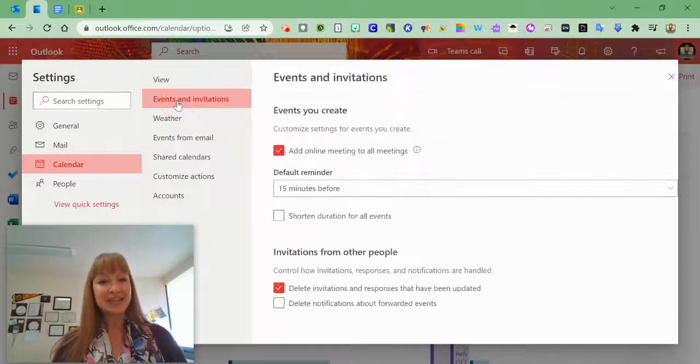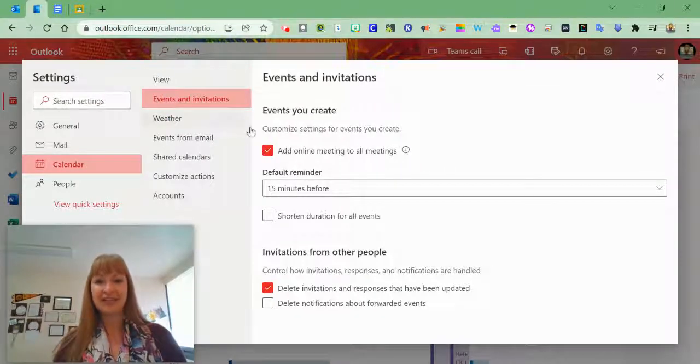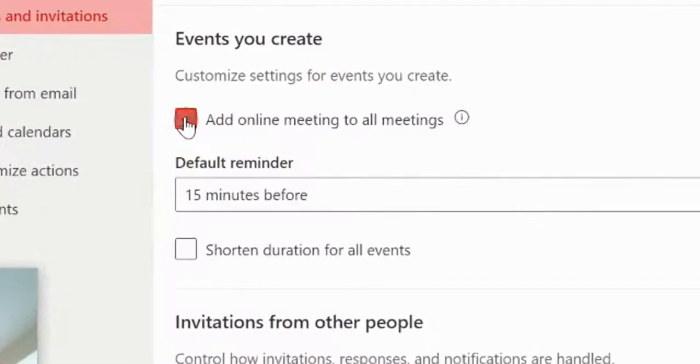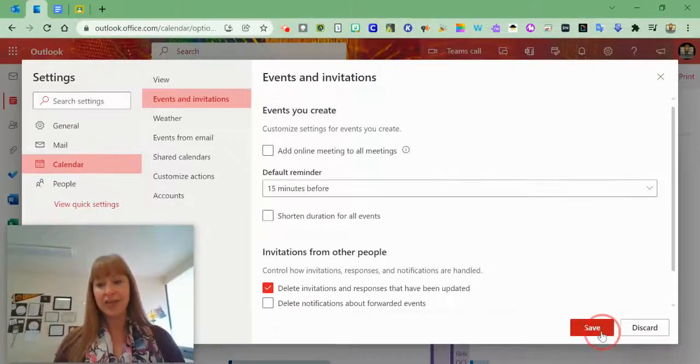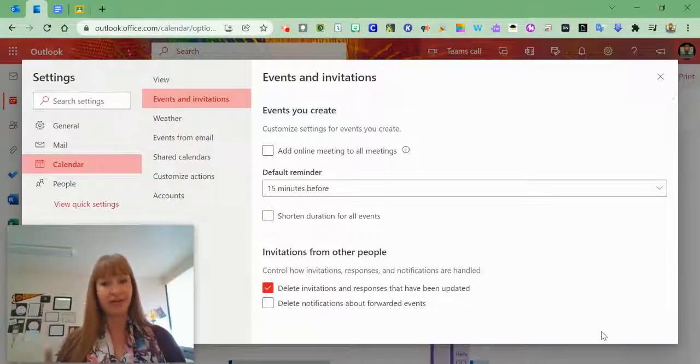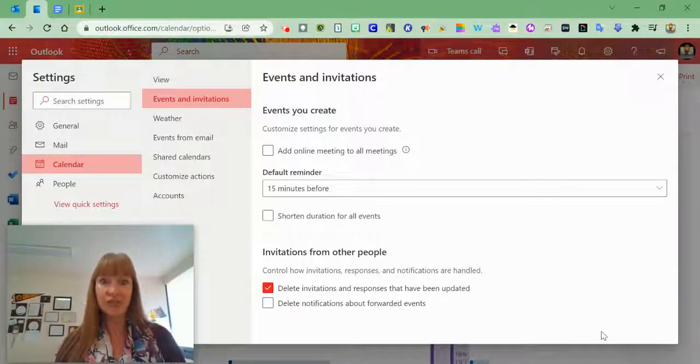Next, in your events and invitations, uncheck 'add online meeting to all meetings' because we don't want it on all meetings, only on some.